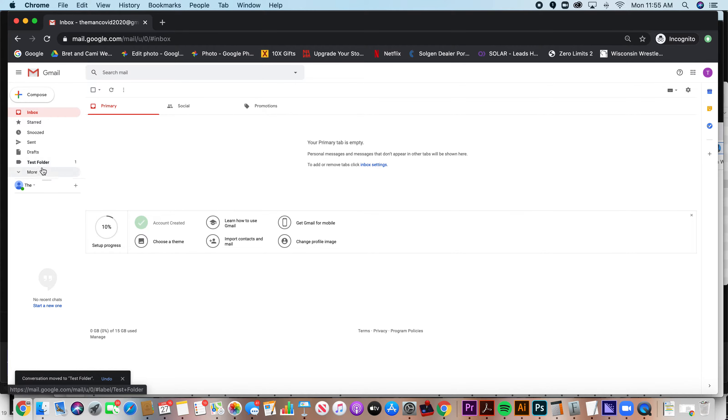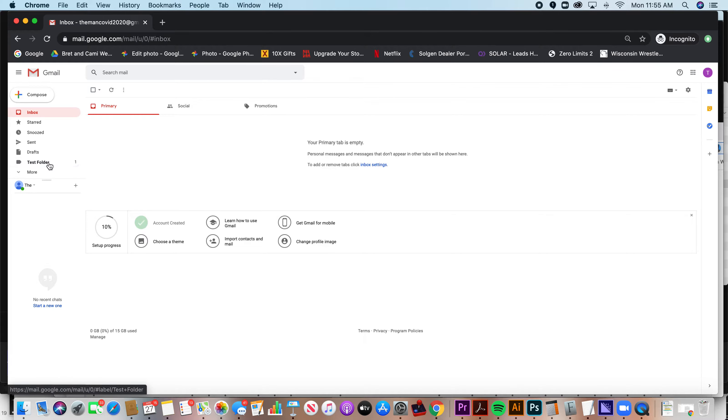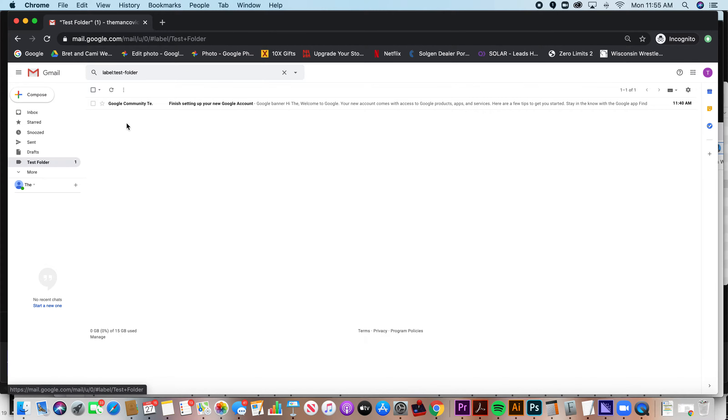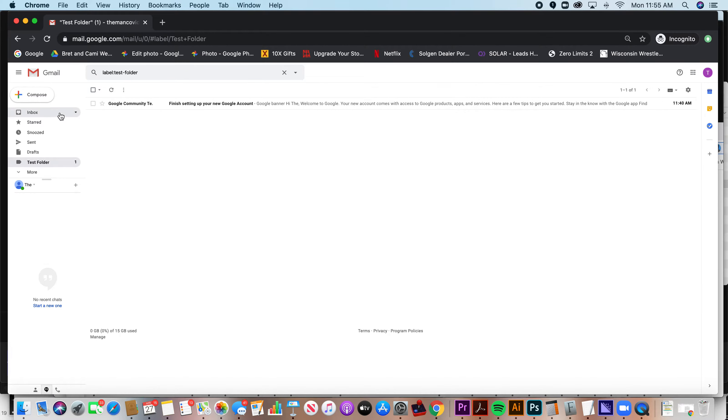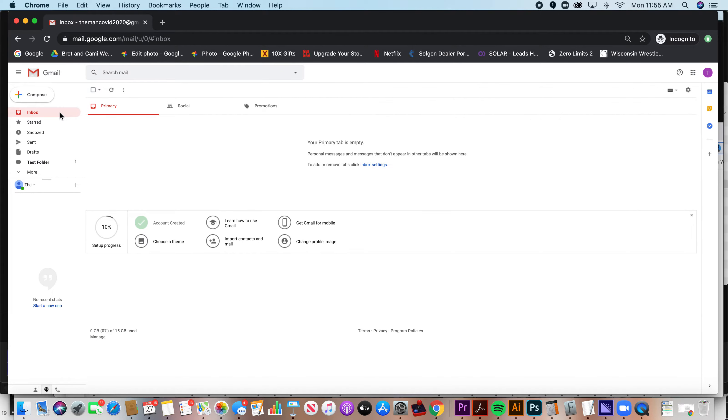And you'll now see that you have a label over here or a folder over here called test folder. If you click on that, you'll see that email. That's the first way to create folders or labels in Gmail.